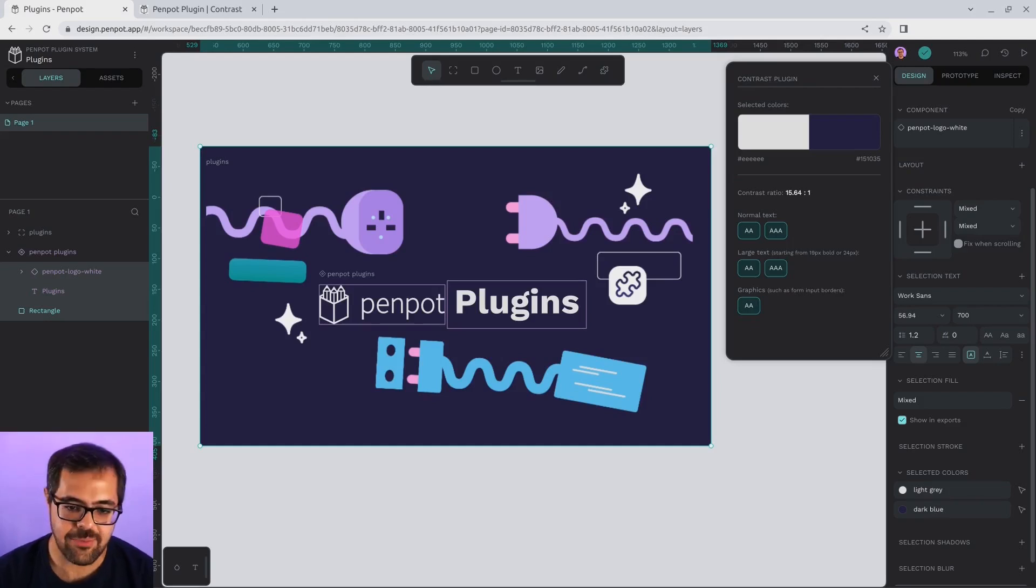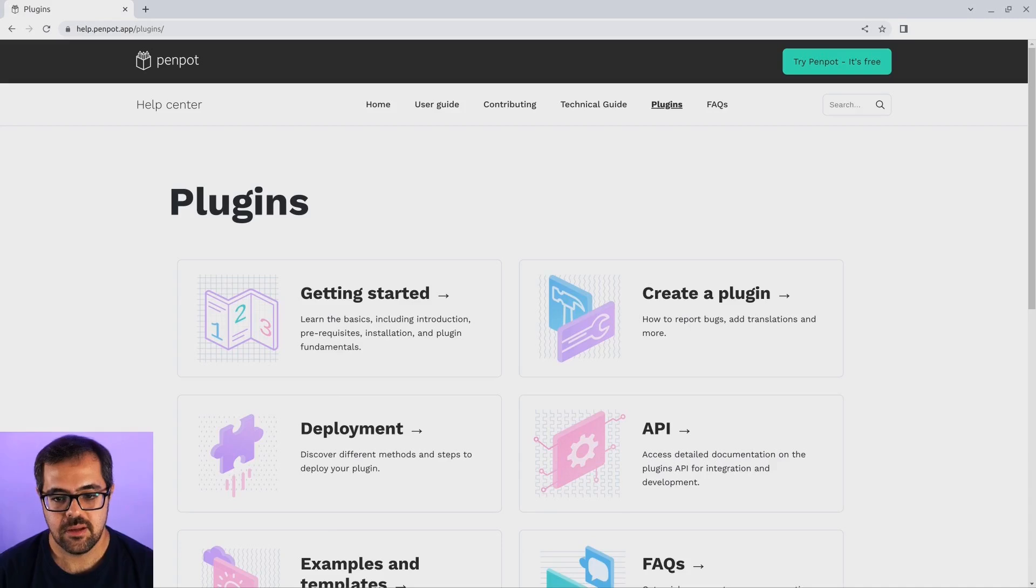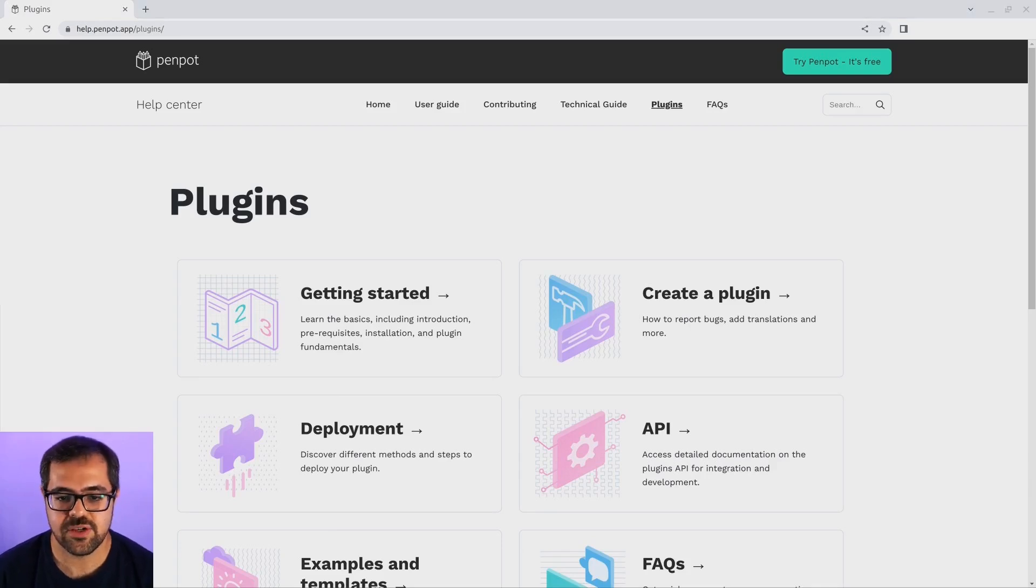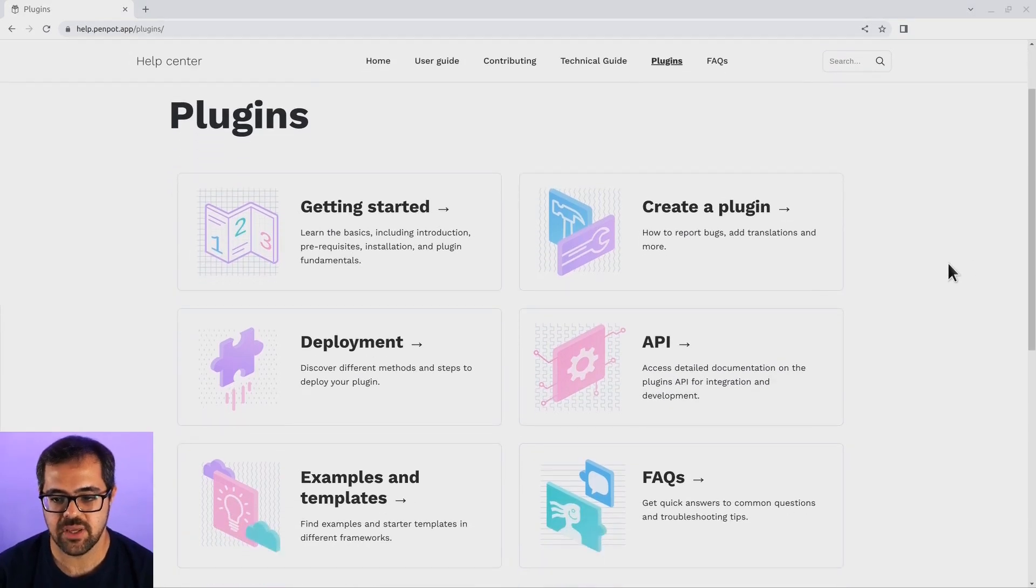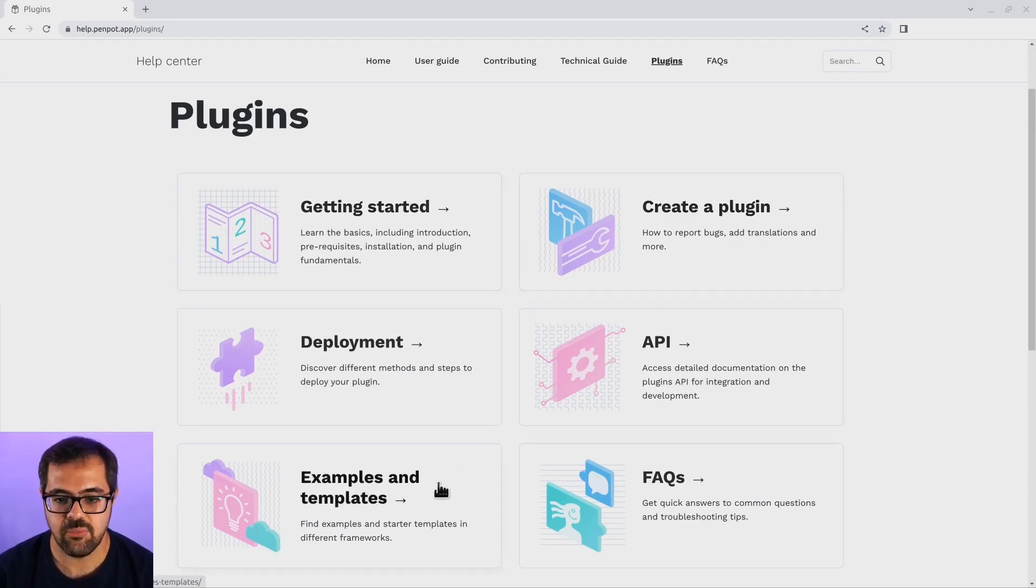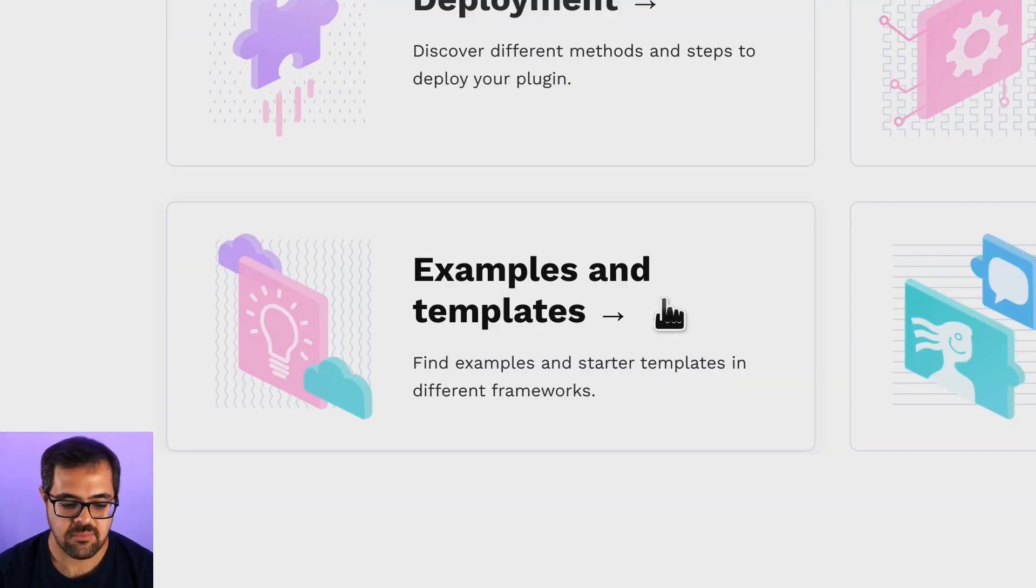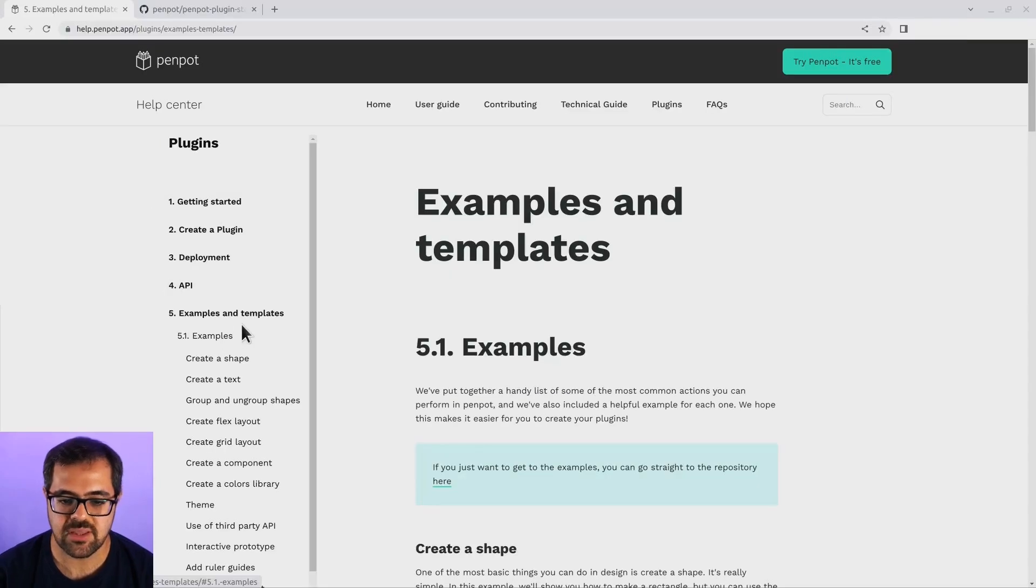Before diving into the code, let's check the documentation page. Let's take a look at the new documentation page. From here, you can access all the key topics, how to use plugins, for example, how to create a new plugin. And we have also provided some examples and templates.